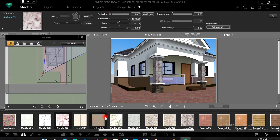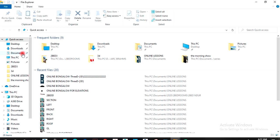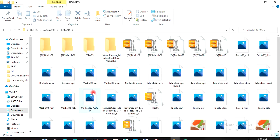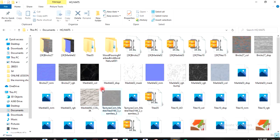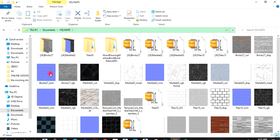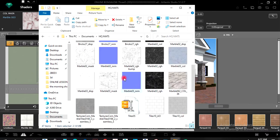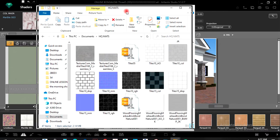All right, so now I can go to my system and get the materials. Some materials are downloaded online — something like this that you download online.